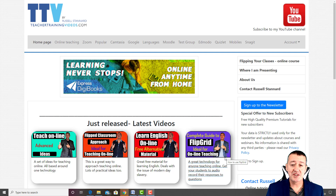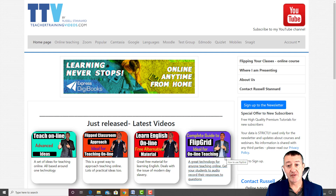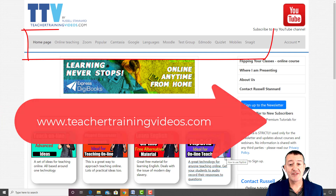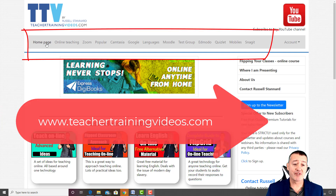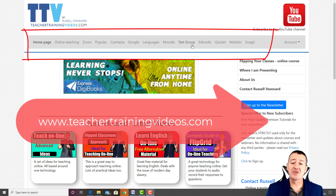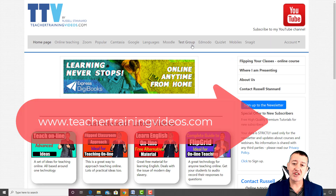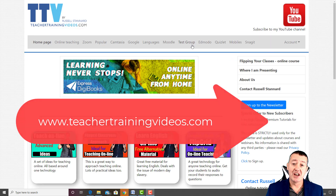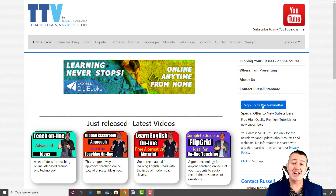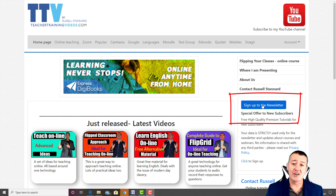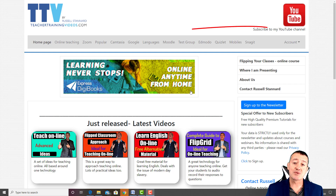I hope this video is useful. If it is, please like it, share it, and comment on it. If you want to follow my work, come over to teachertrainingvideos.com — there are loads of free videos on education and technology. You can sign up to the newsletter to keep up with all the free webinars, videos, and courses, and of course subscribe to my YouTube channel.